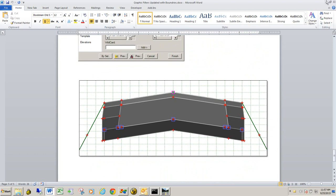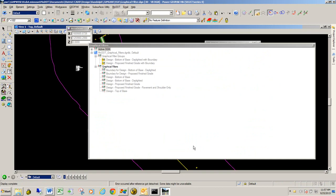So those are the basic graphic filters that we have set up in the MoDOT library. Now you can create your own graphic filters if you like. And again, we've got other videos that discuss how you create graphic filters. But these are just the default ones that we have for the MoDOT templates in our ITL file.